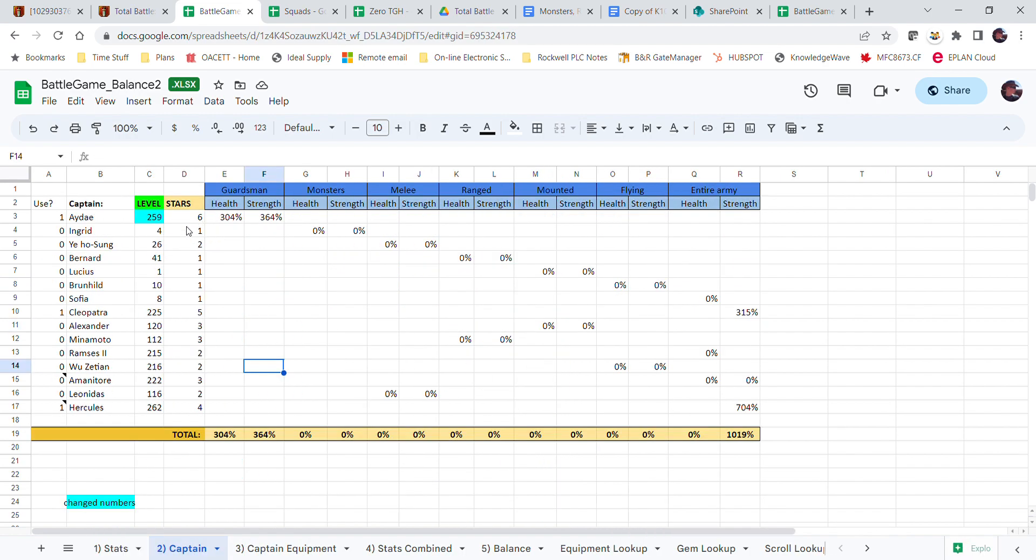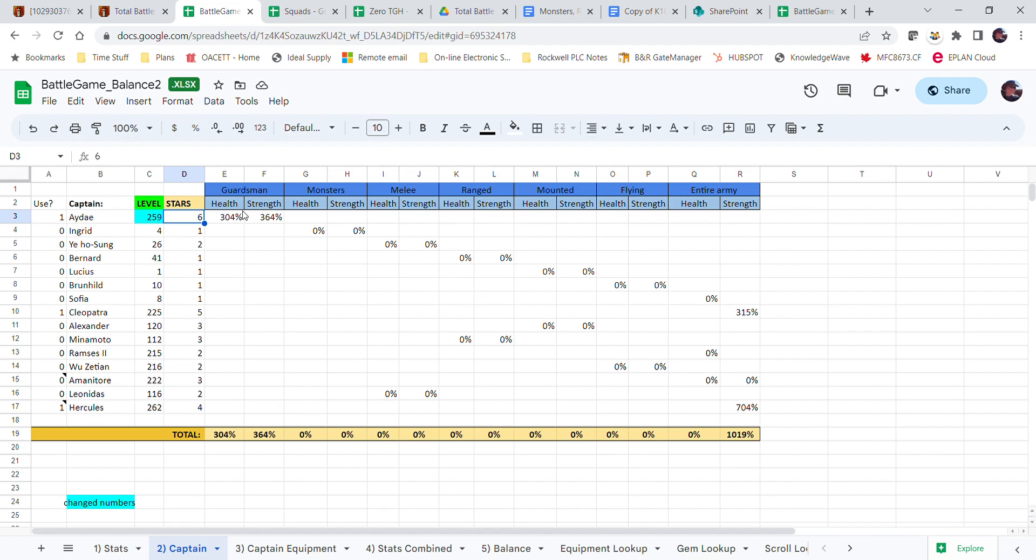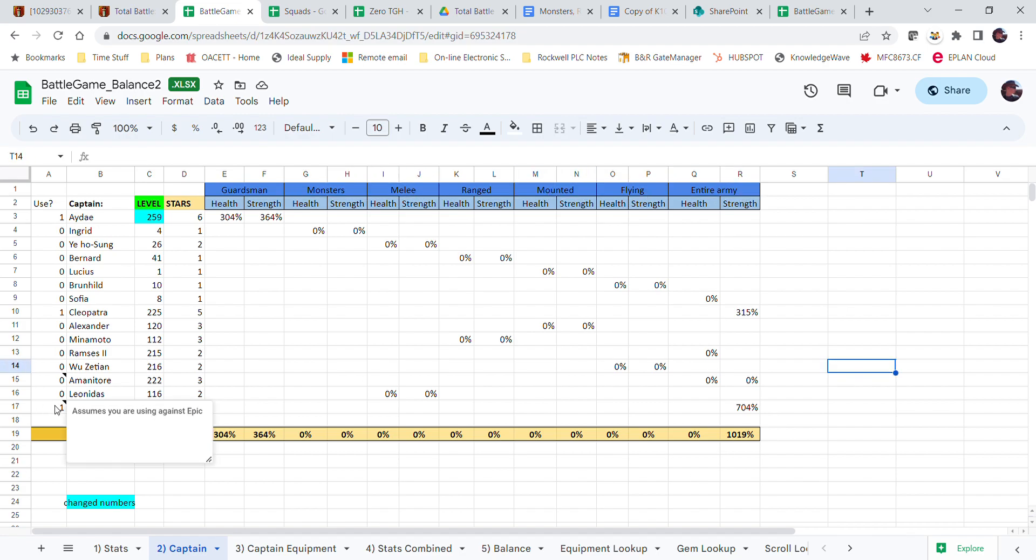So put in your captain's level and your star level, and it will automatically calculate what percentage your guardsmen, monsters, and everything else gets.